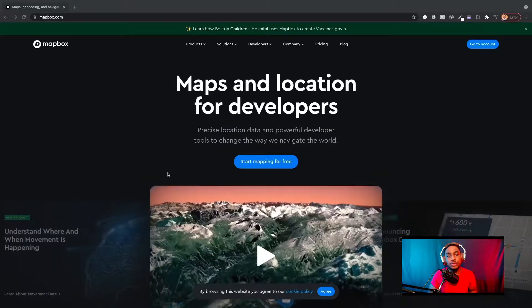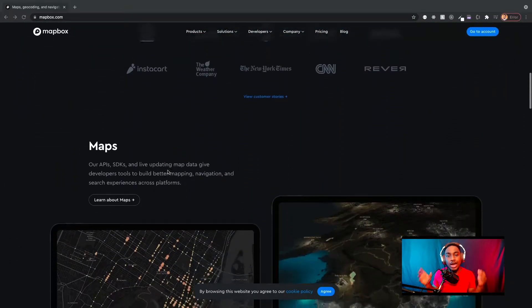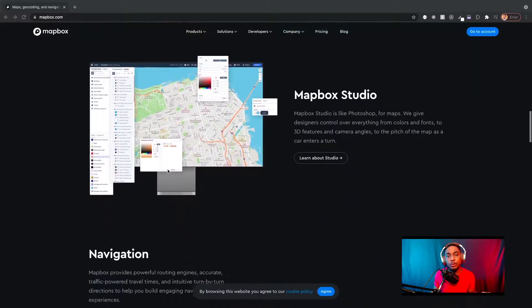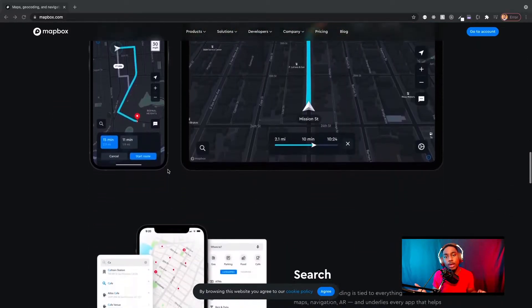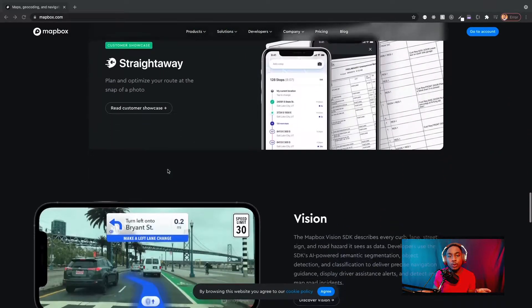Now that that's out of the way, let's introduce the star of today's video: Mapbox JS. If you don't already know, Mapbox is a platform that allows you to add interactive maps into your applications. They have a bunch of SDKs for different platforms, including Android, iOS, and the web. We're going to be focusing today on the web platform.